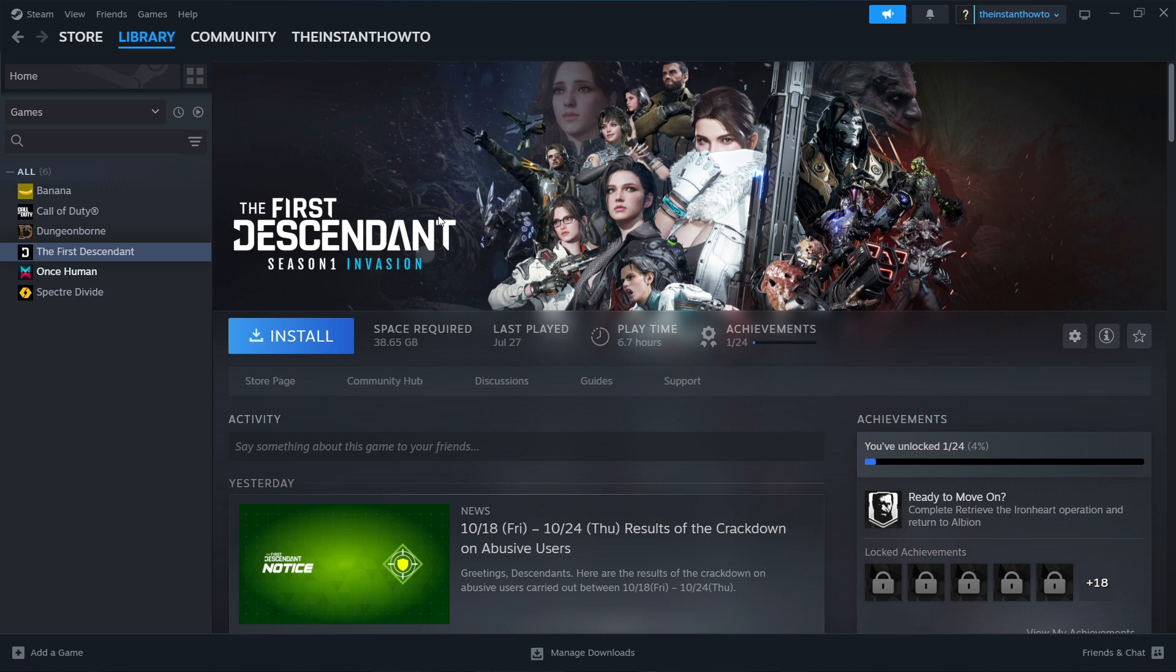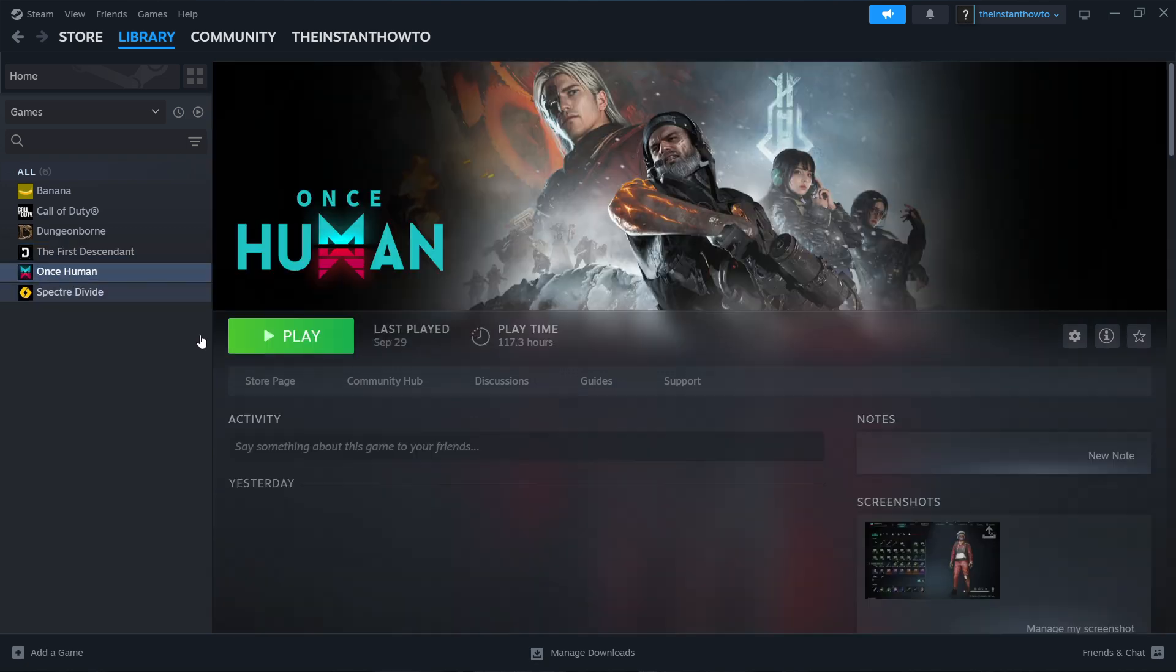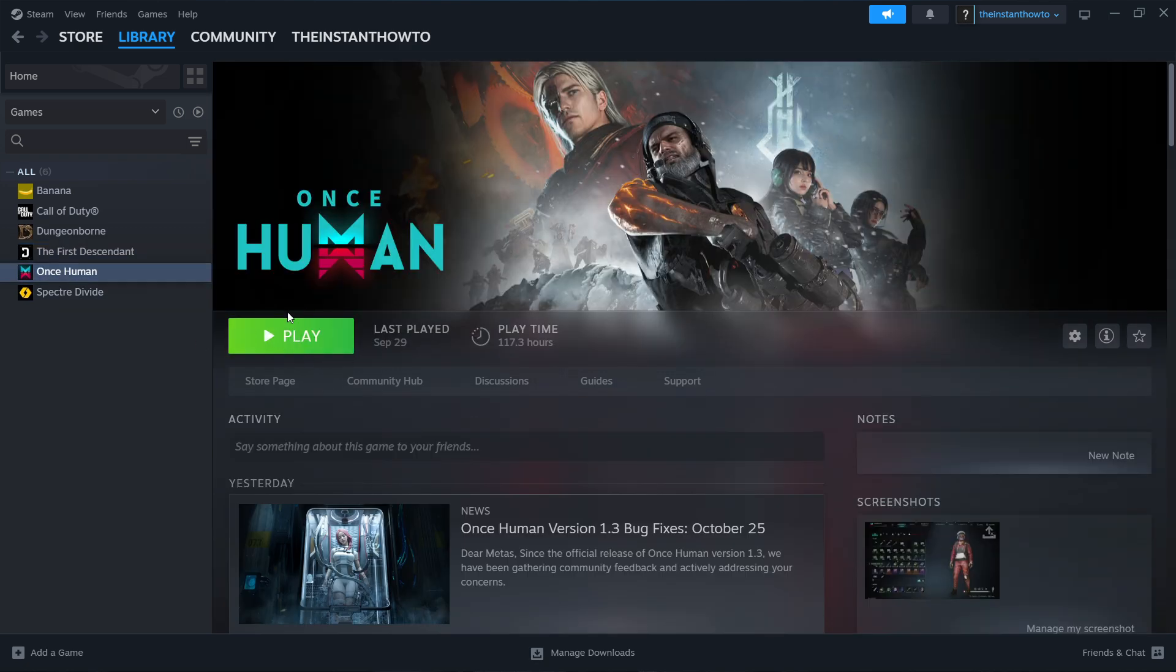Once that's done, you'll get a notification from Steam. You can come back to this screen and you will then be able to see a big green play button just like this one. When you click it, the game will launch up and you can start playing.